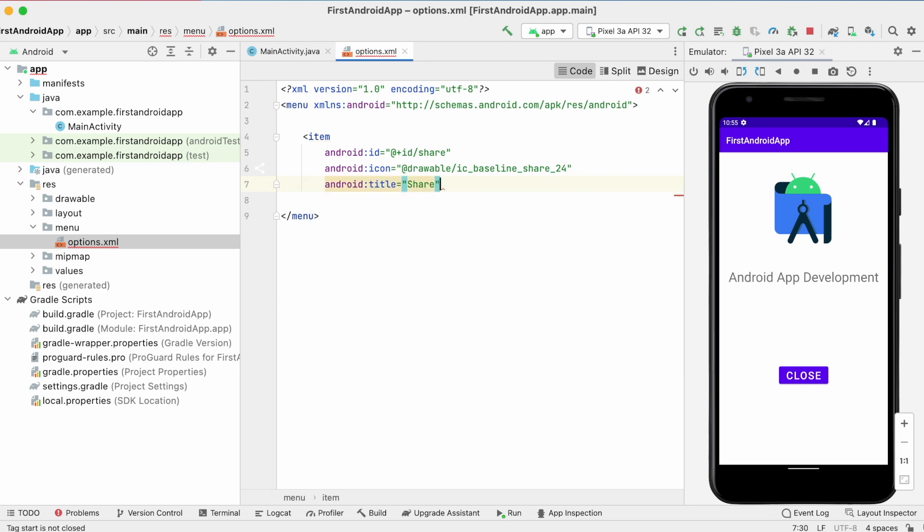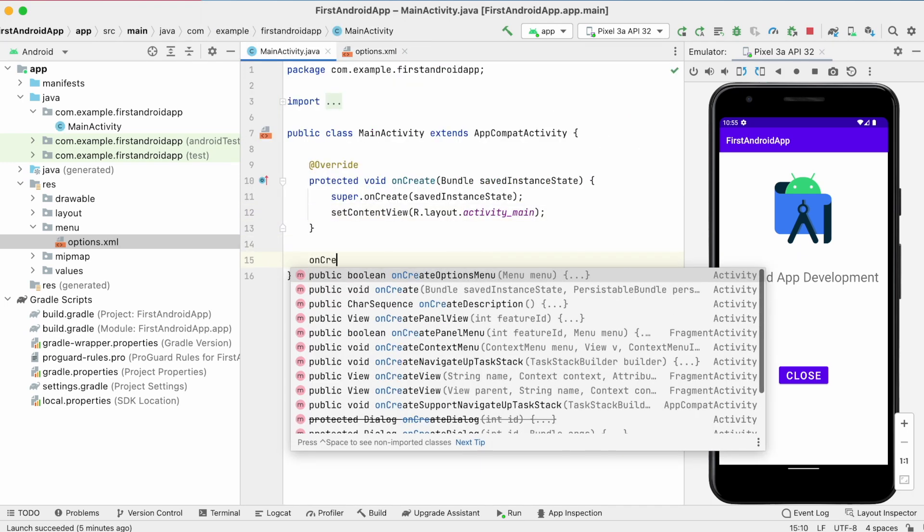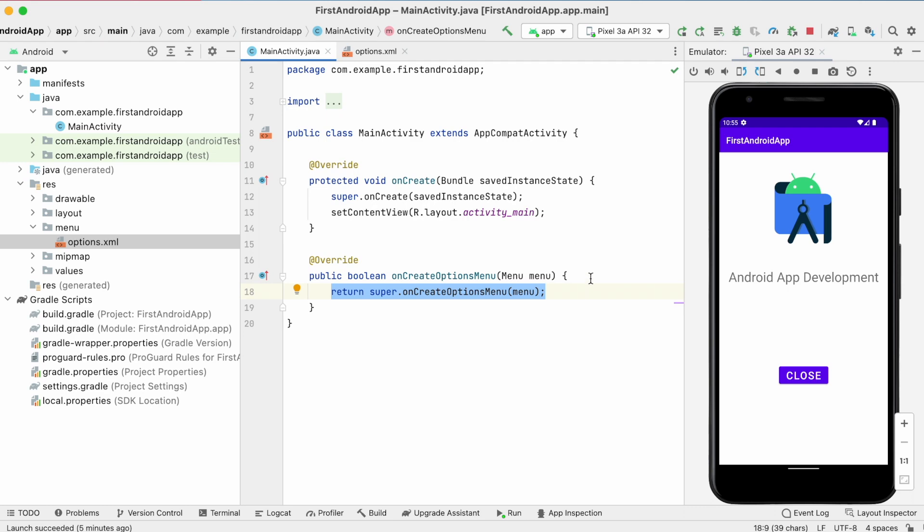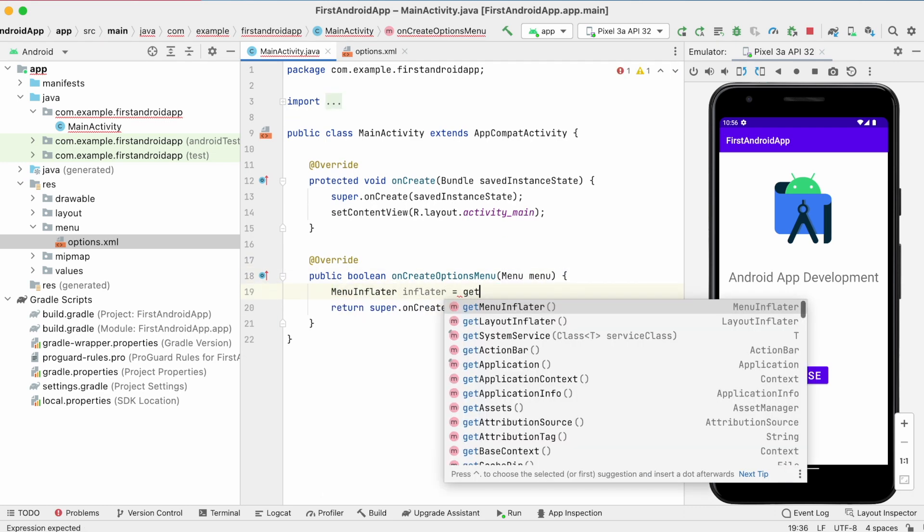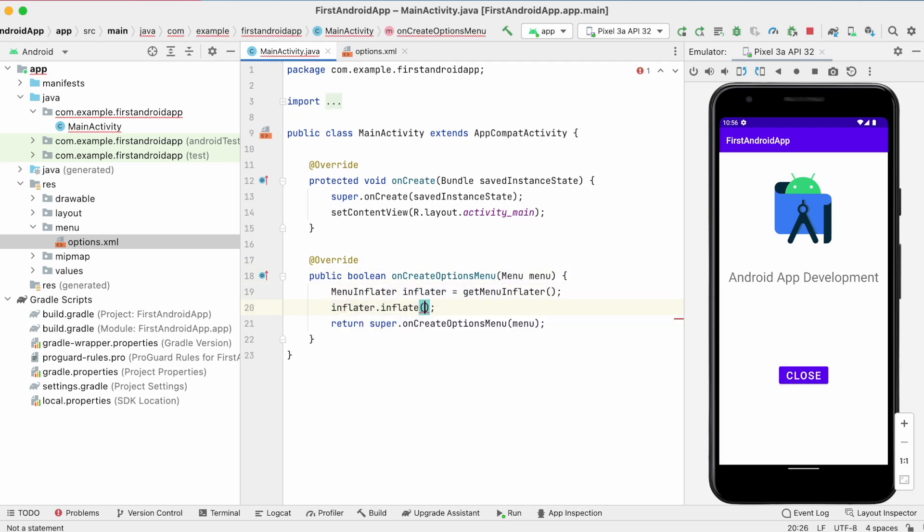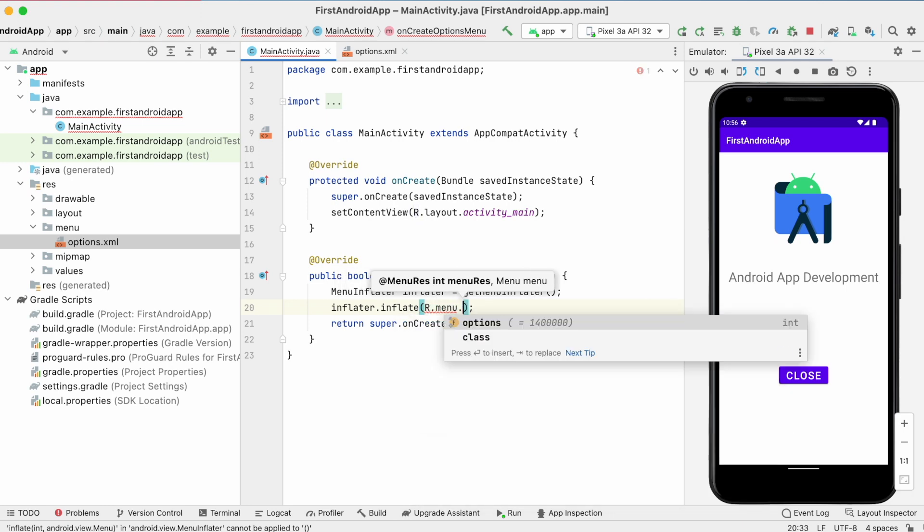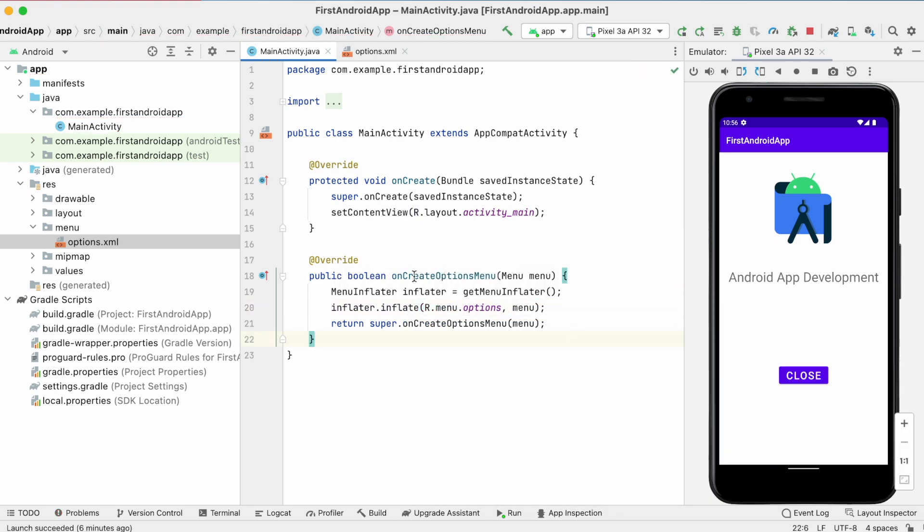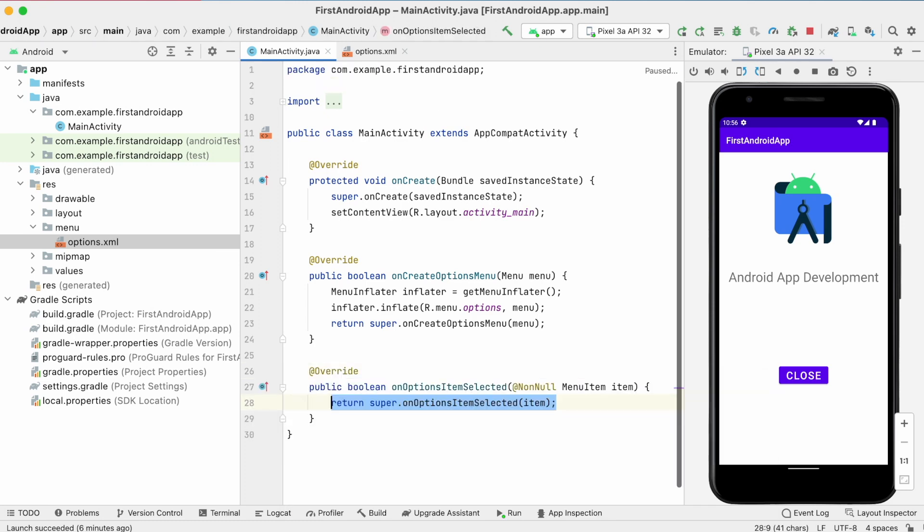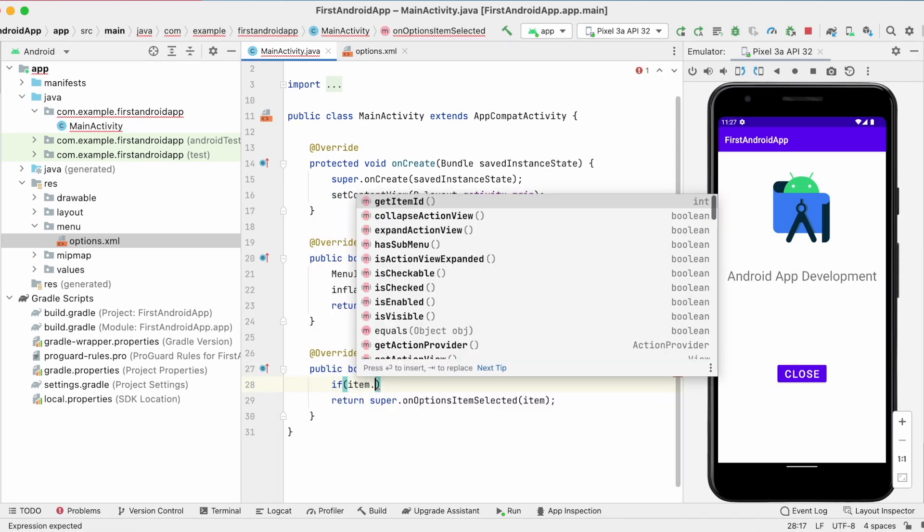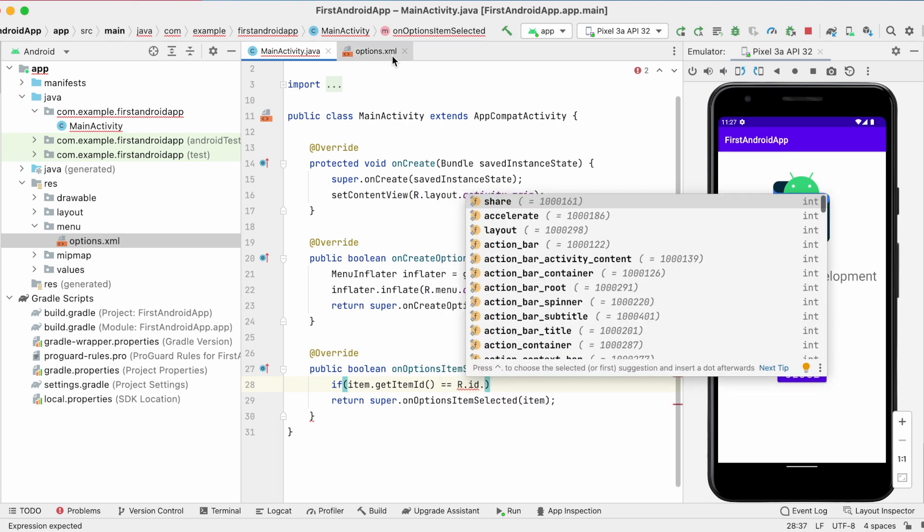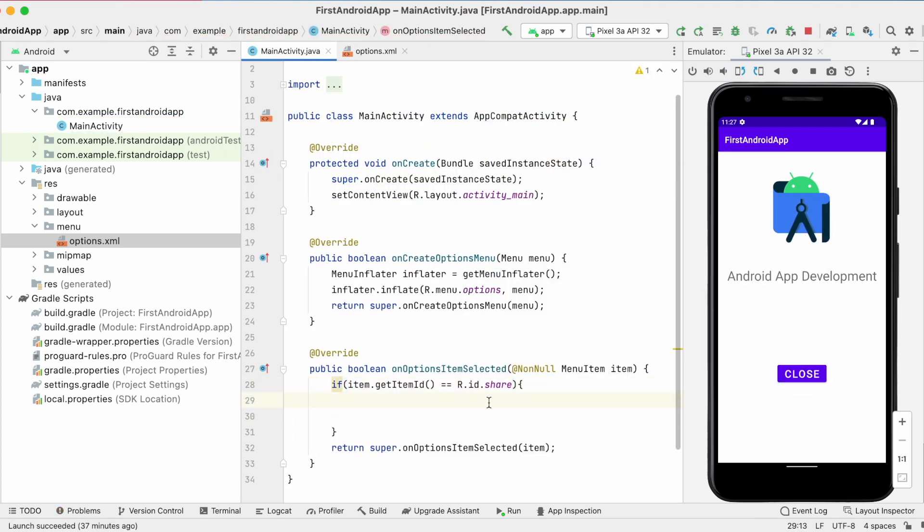And handle this option in activity file. This you may already know how to handle menu options in activity Java file. First override onCreate options menu method. Give menu options reference here. And then override on options item selected method. And check for menu option id. Here on selecting the share option we need to handle share app feature.